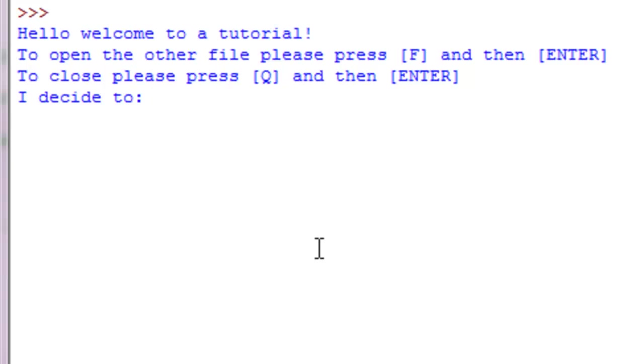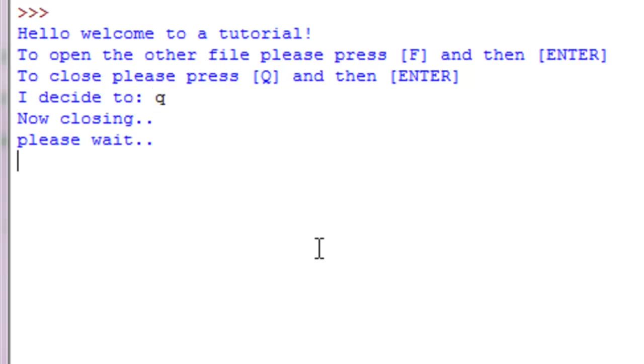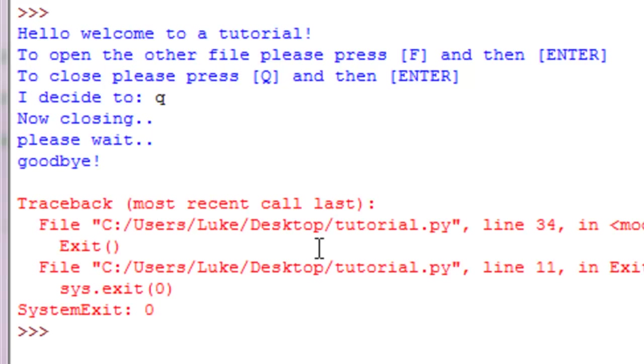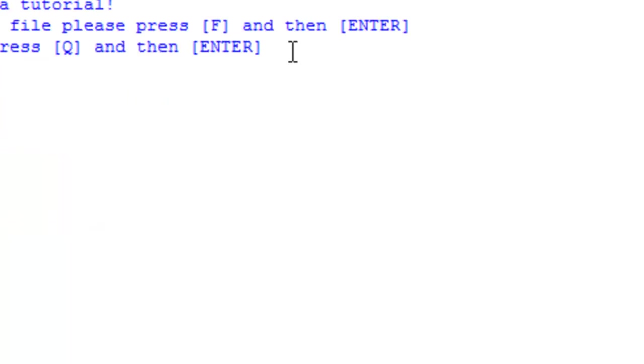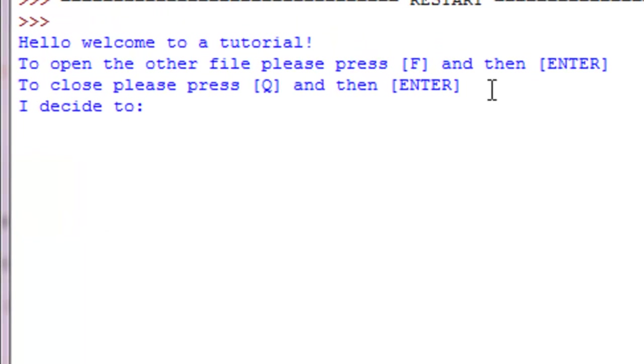We're going to test our program. 'Hello welcome to a tutorial. To open the other file press F and then enter. To close press Q and then enter.' We're going to test our close function first. 'Now closing, please wait', and you can see 'goodbye', and closed.